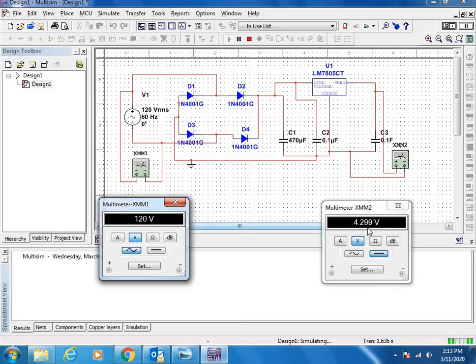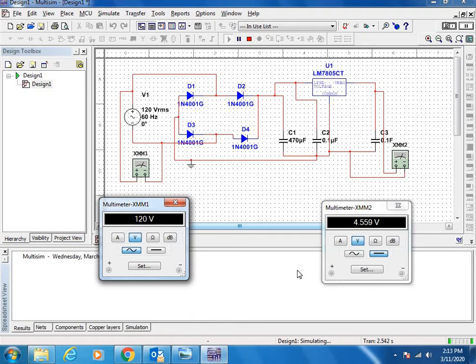Now this is how to make the design and how to check the simulation.